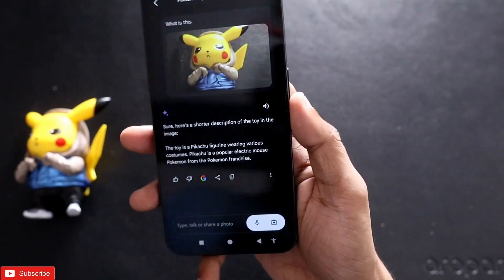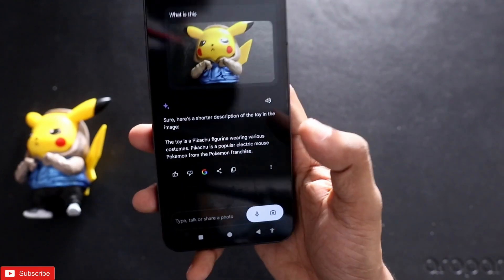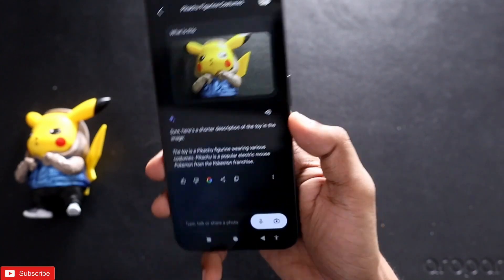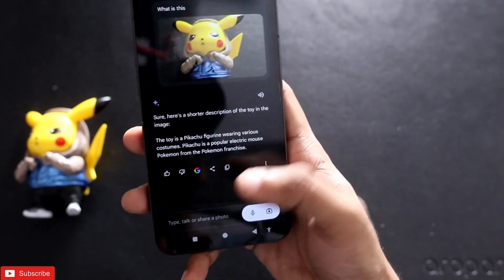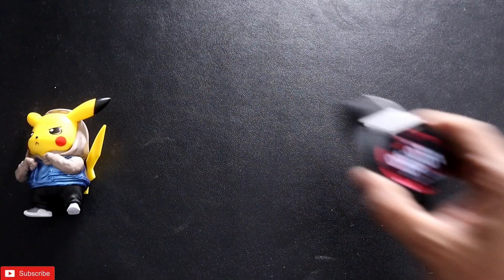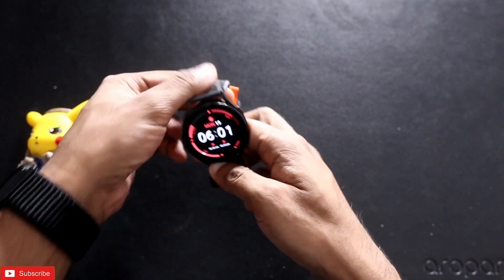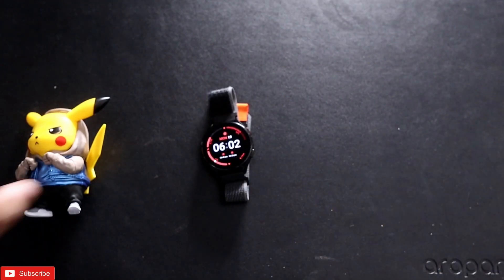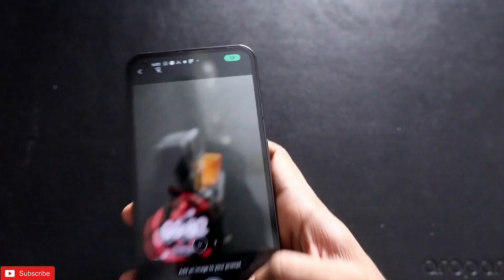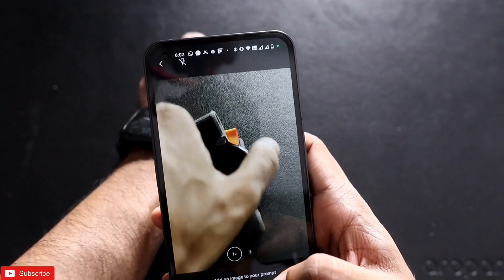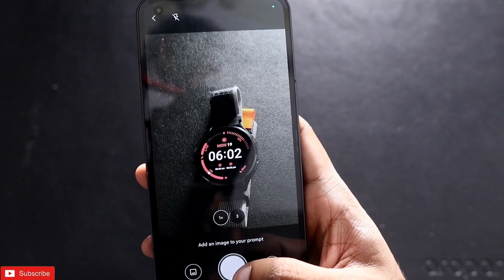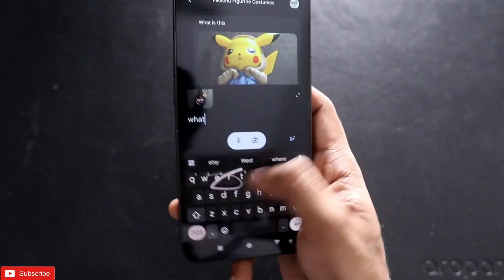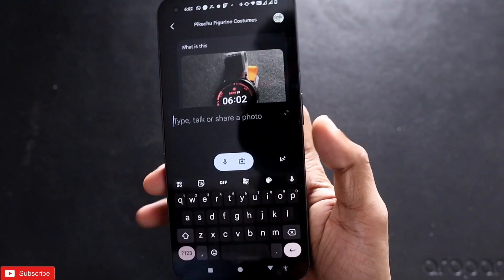Google has done a good job and this is definitely a step ahead in the AI game, competing with ChatGPT, Midjourney, and other AI tools. Last thing I will do is keep my Samsung Galaxy Watch 4 in frame, click a picture of it, and see whether Gemini is able to identify the smartwatch. I will click 'What is this?'